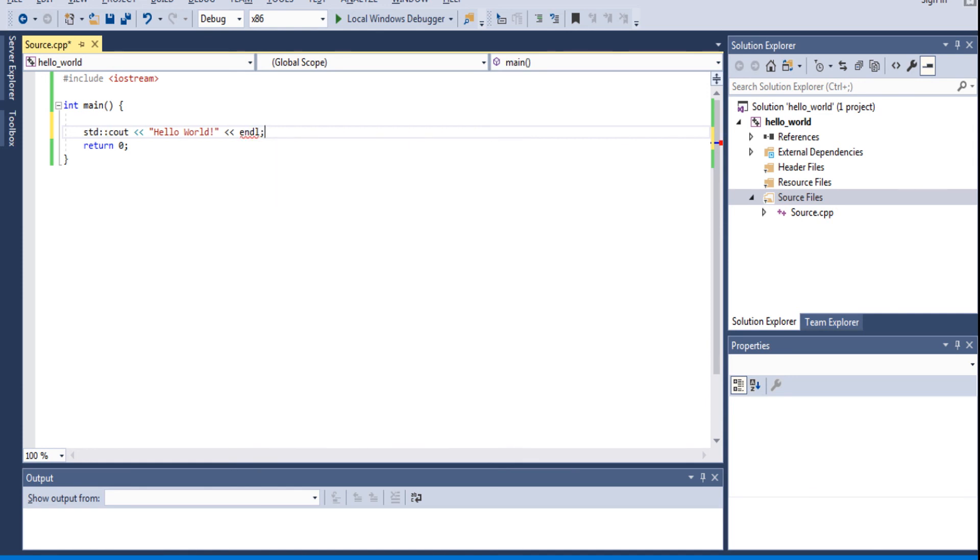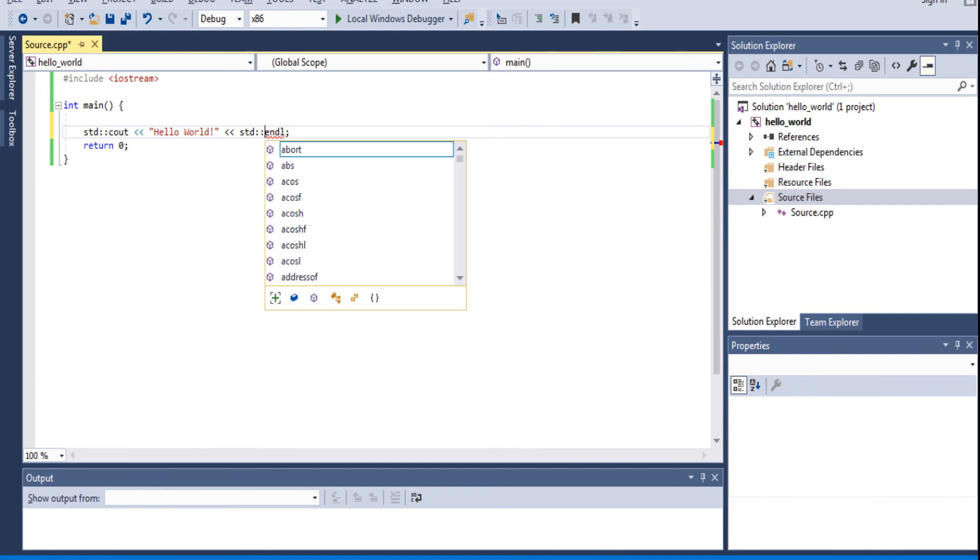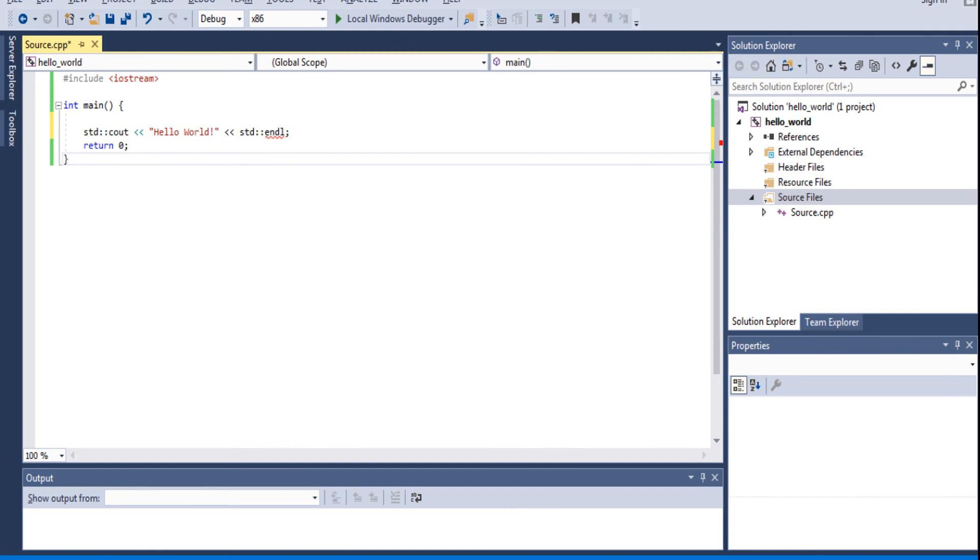And then we do the same thing, but then we're also going to create endl. This is a new line. This tells you that you have a new line. Endl is not identified. That's because we need to include STD in endl also. Now you save it.